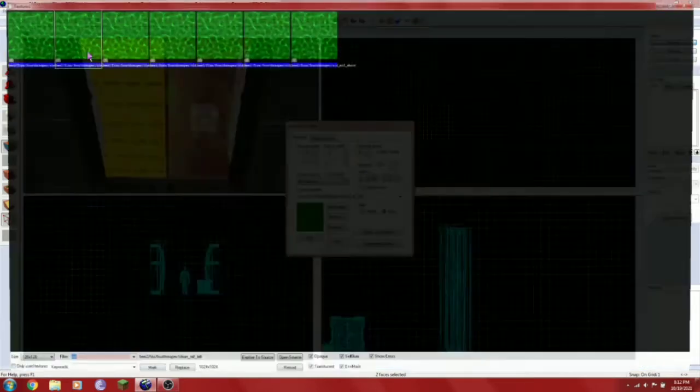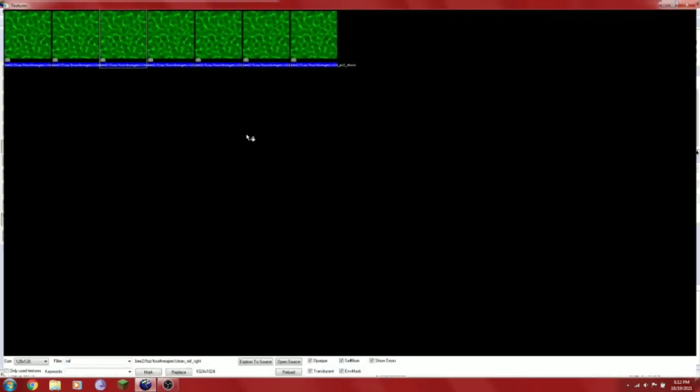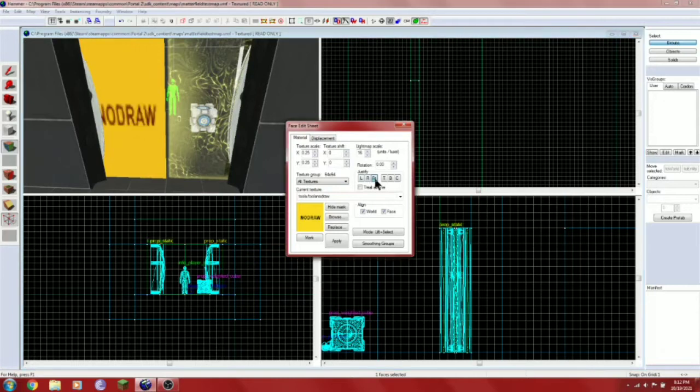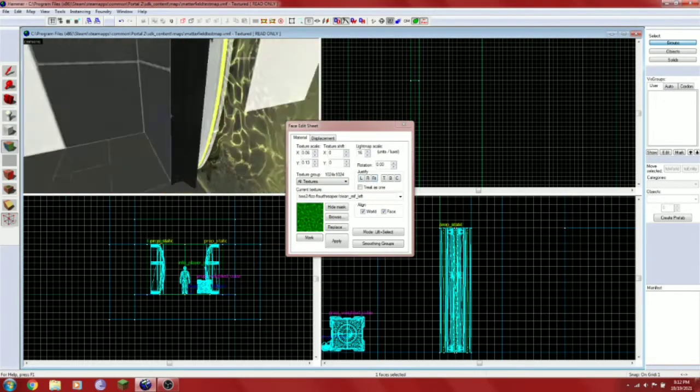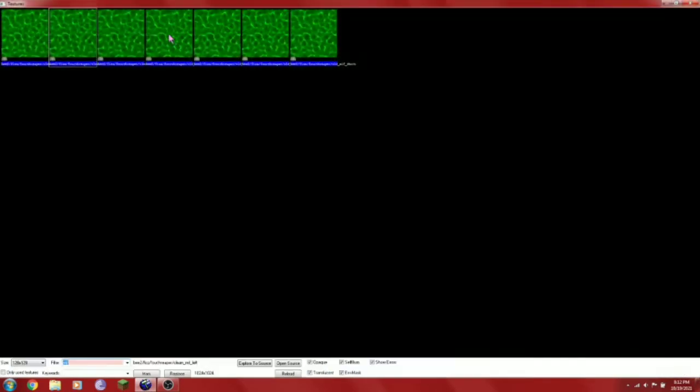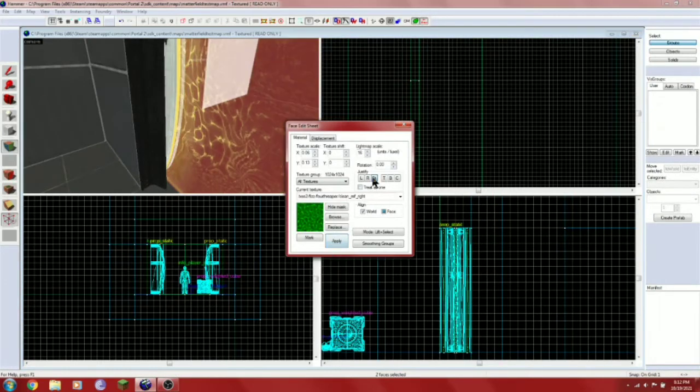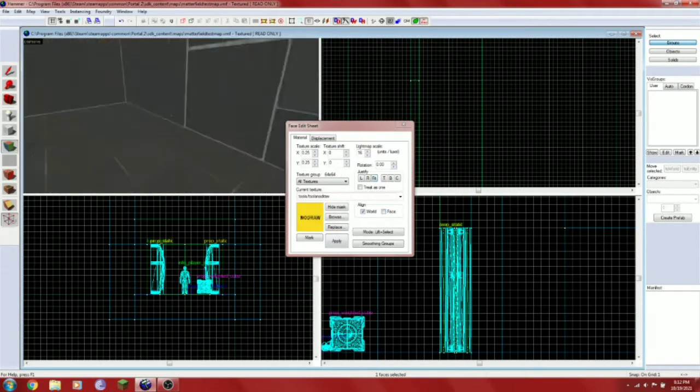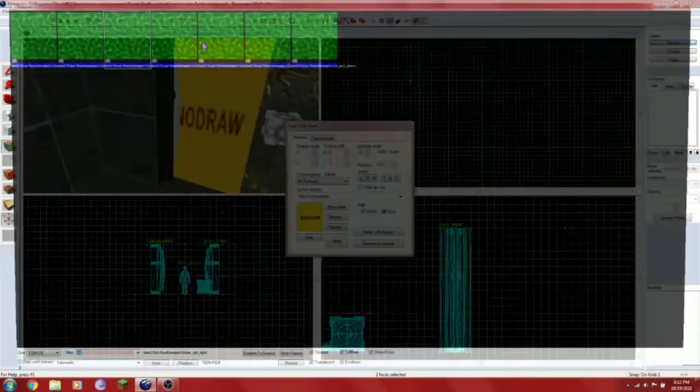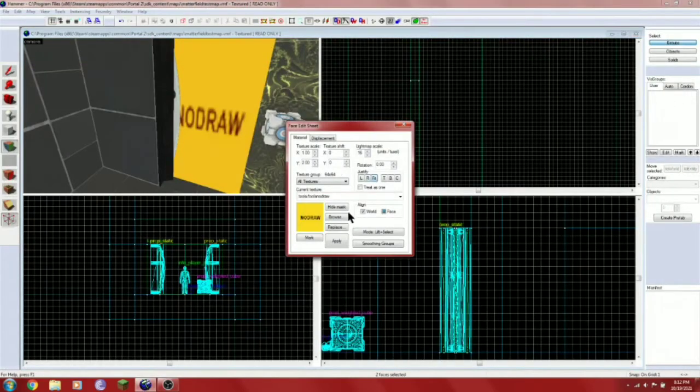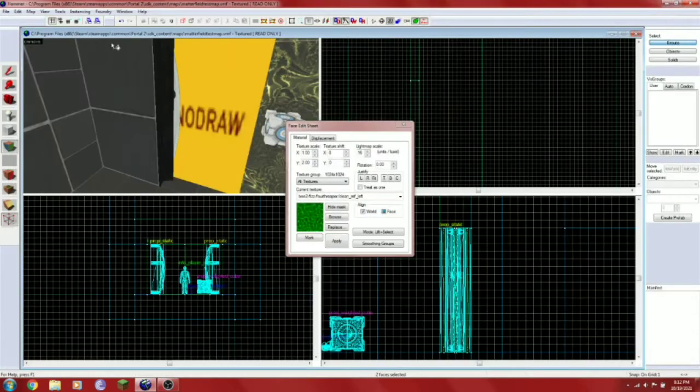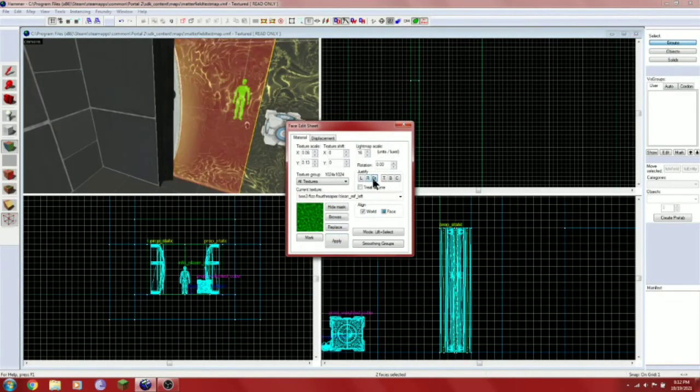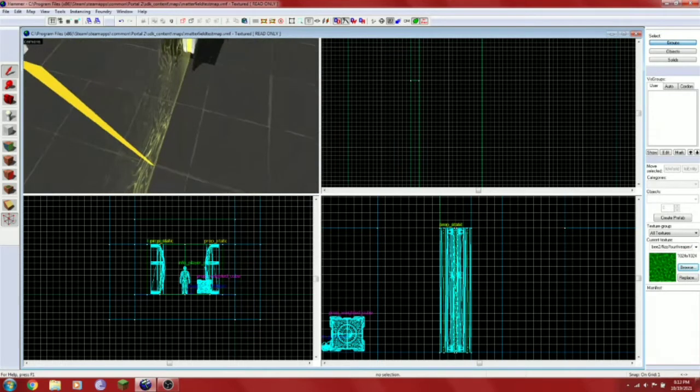Oh, I used the wrong side. Okay, so I'm going to use fit. And do the same on the other side, but you know, different side texture. Alright, so now we have the Fizzlers texture done.